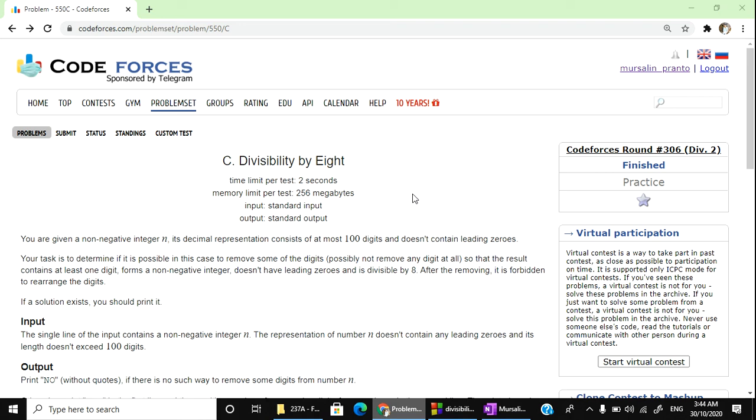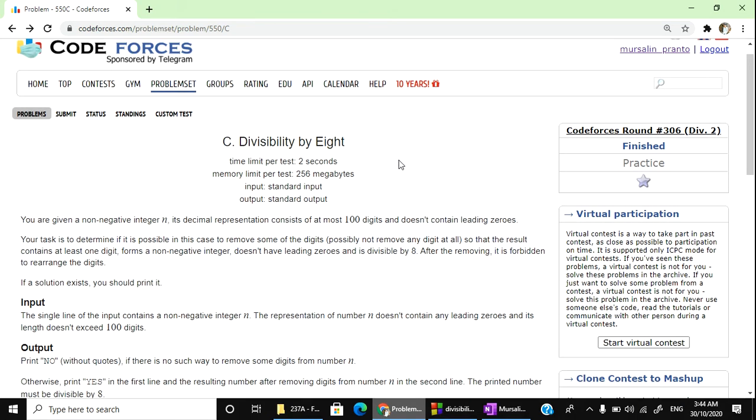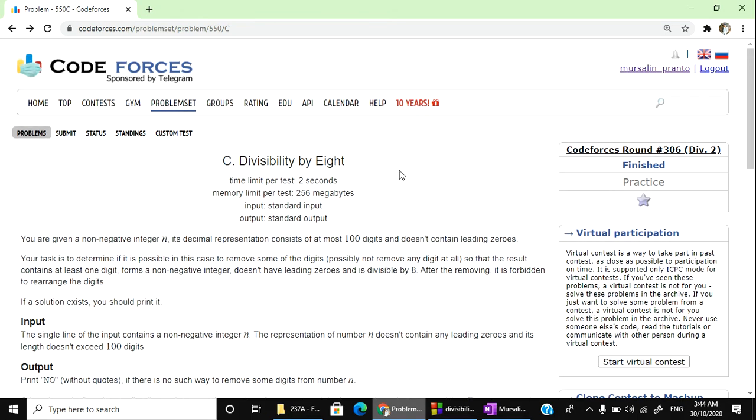Hello everyone, welcome to course parchala. In this video, we will solve divisibility by 8. This is a C category problem. This is around 360, division 2A.